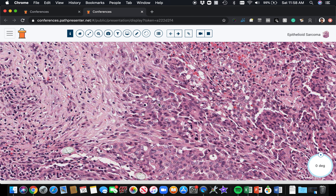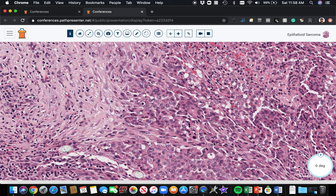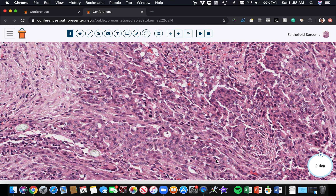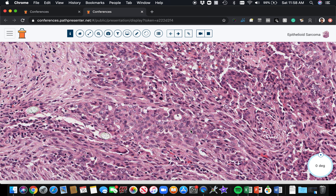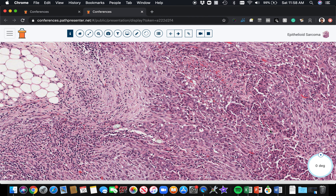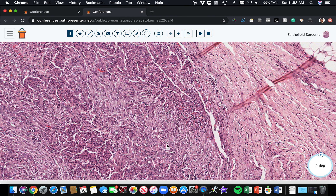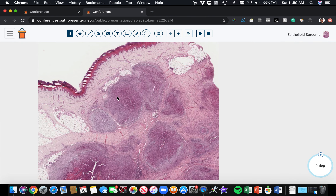INI1 loss is not specific — there's a growing list of tumors with INI1 loss, including rhabdoid tumors in the brain, atypical teratoid rhabdoid tumor, rhabdoid tumor in the kidney, and others. But in the setting of the distal extremity of a young person — often on the ankle, foot, hand, or wrist — this is the context for epithelioid sarcoma. They can grow for a long time before diagnosis and tend to metastasize in an almost sporotrichoid pattern, spreading in soft tissue and skin upward up the extremity and getting into lymph nodes. Unlike most sarcomas, epithelioid sarcoma commonly metastasizes to lymph nodes. It's a very aggressive and thankfully very rare tumor.